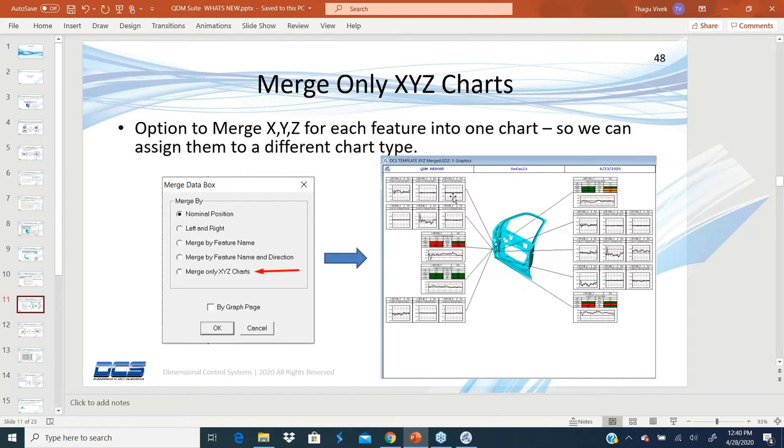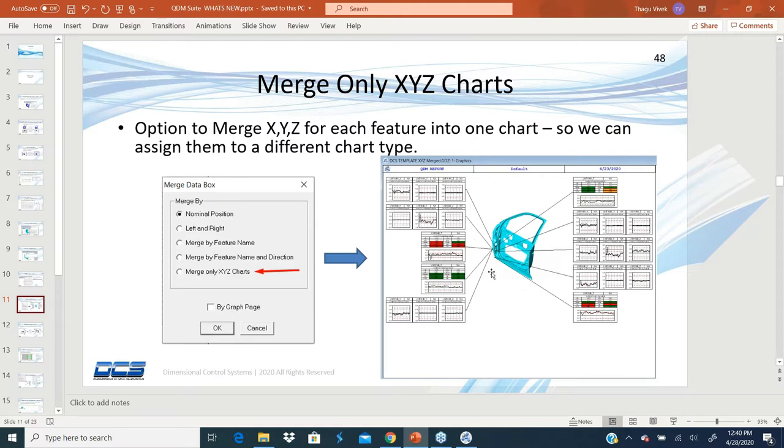XYZ is only used for reference just to show what the trend of the XYZ is or how those points, the components of the points are varying, and the SPC is only done on the true position or the T values.